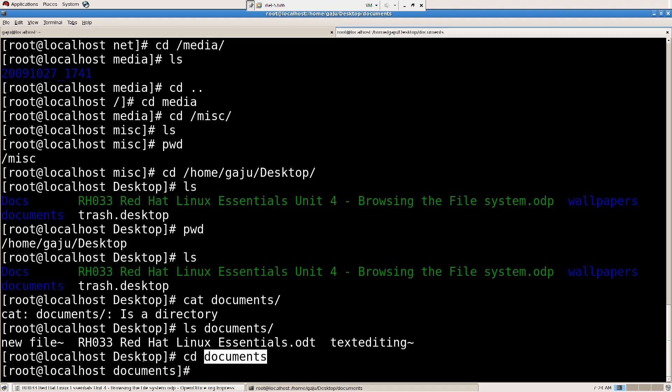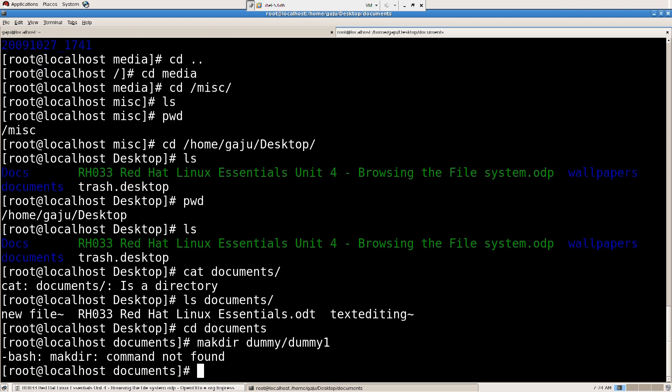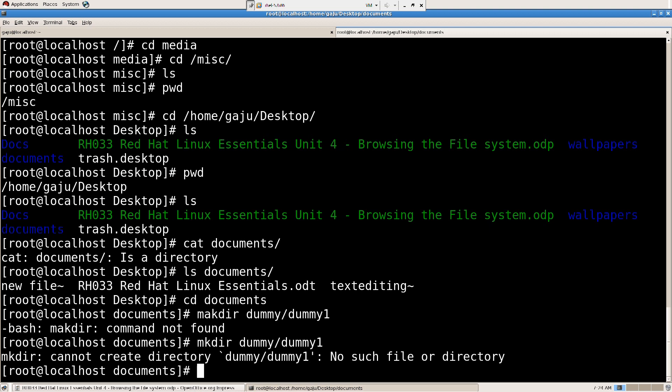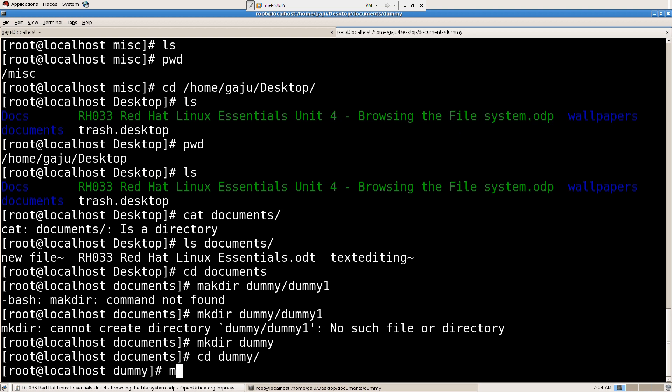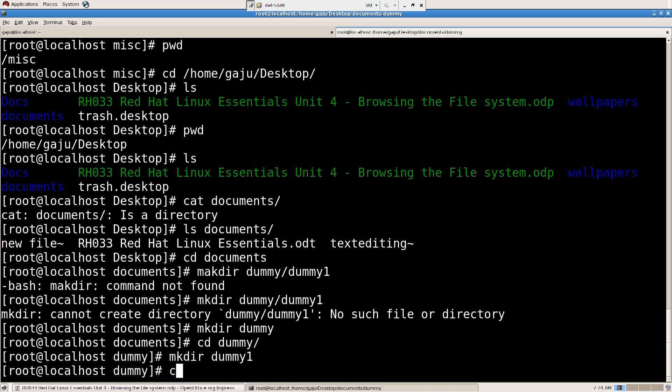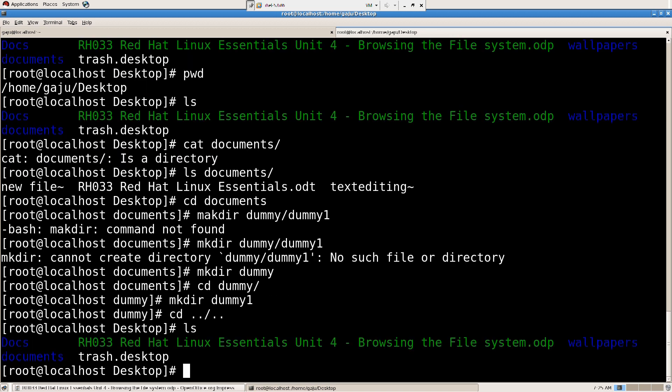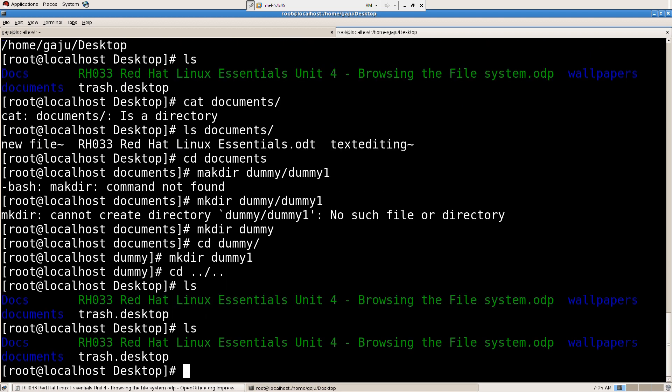Let me do this. I'm going to create dummy, dummy1 directories. So I'm in the desktop directory now, right? I'm going to create the dummy directory structure.